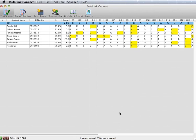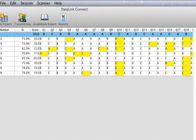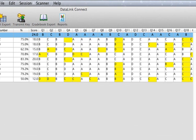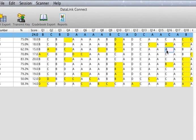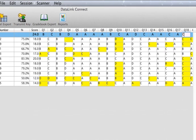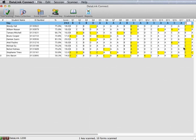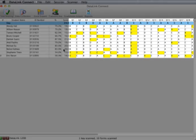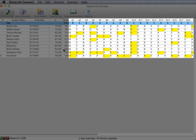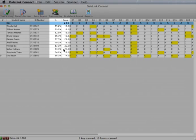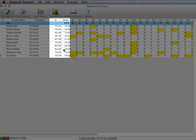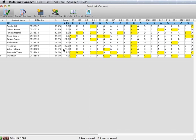To ensure flexibility, DataLink Connect allows you to change student responses in the results grid display and make adjustments to the key if needed. Assuming the key is not locked, any changes made to the key or student scores will automatically adjust the score.